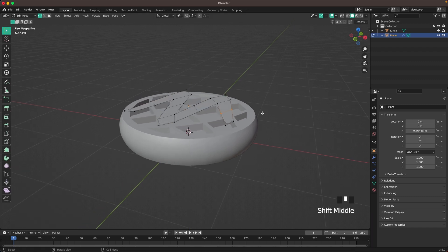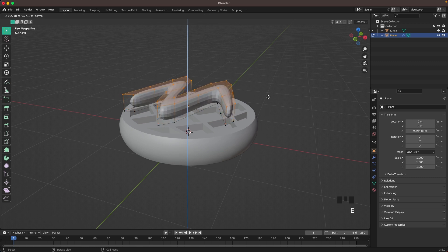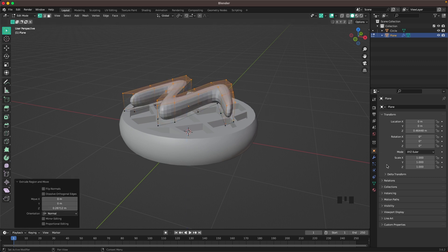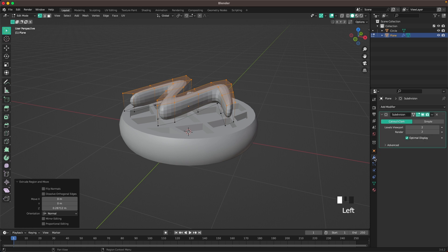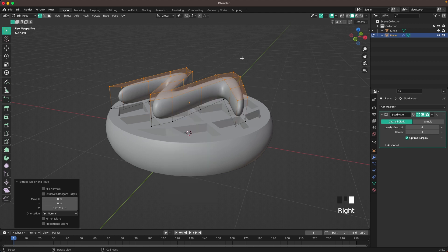Tab to go into edit mode. A to select all, then E. Extrude it up like that. Go to the modifier tab and increase the subdivisions to four so it's nice and smooth.